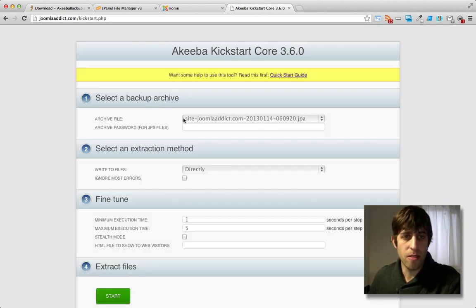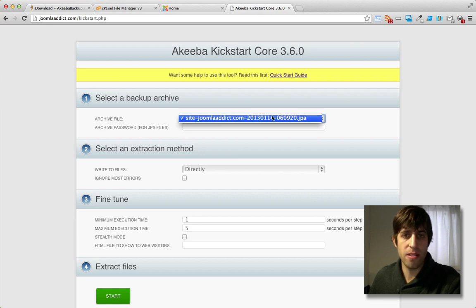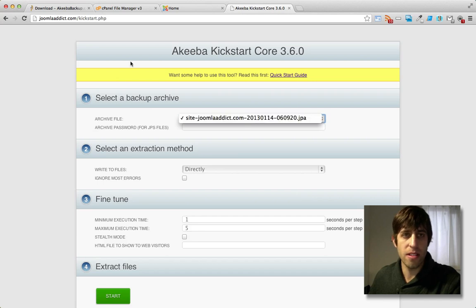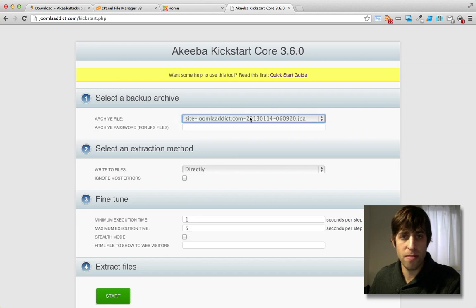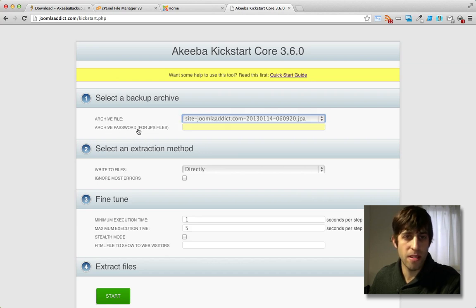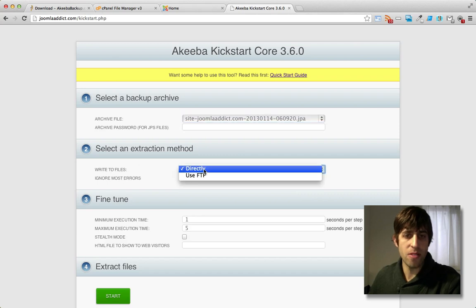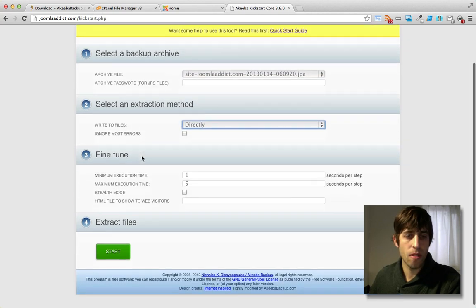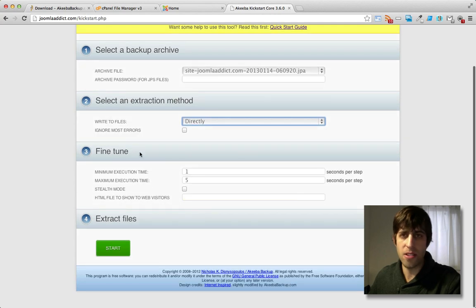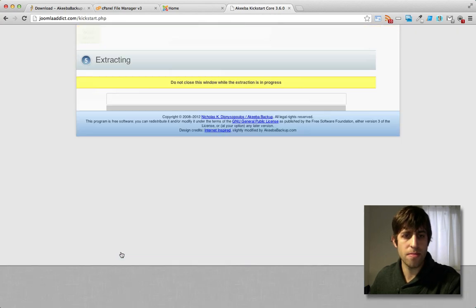Okay, so it's going to find the archives, the JPA files that are in the same directory as the kickstart.php. We only put one file in there, which is this one. We don't need to worry about that. This is if you're using secure JPS files, you'd enter a password here. Okay, write to files directly. Most of the stuff you can just leave as the defaults. And we'll go ahead and press start.